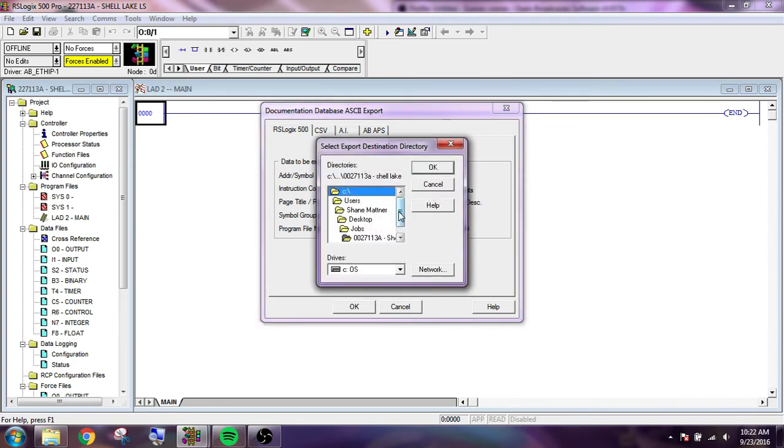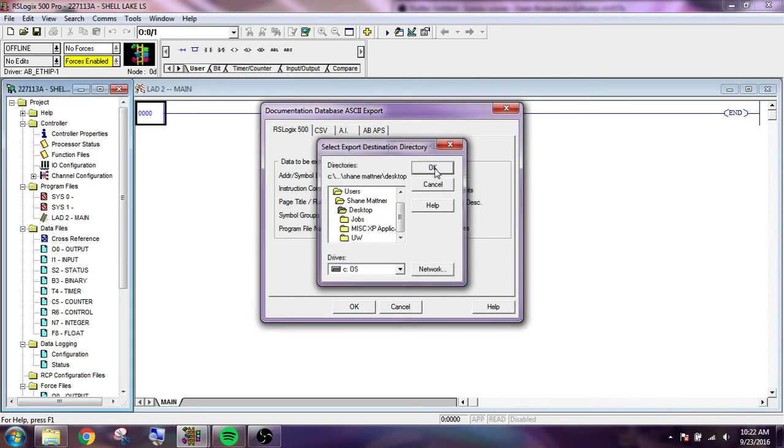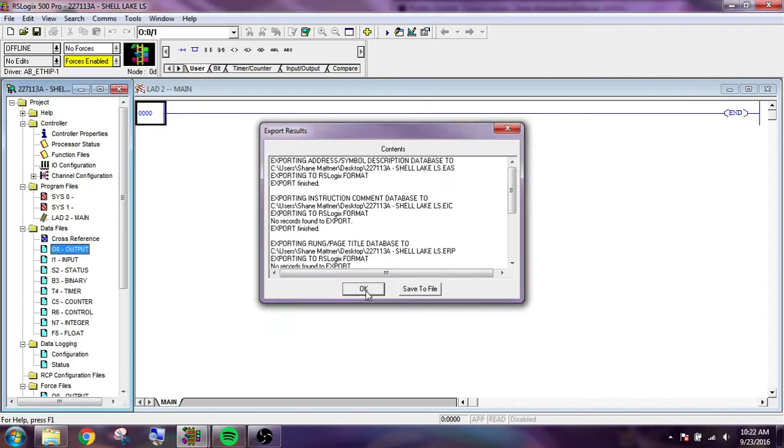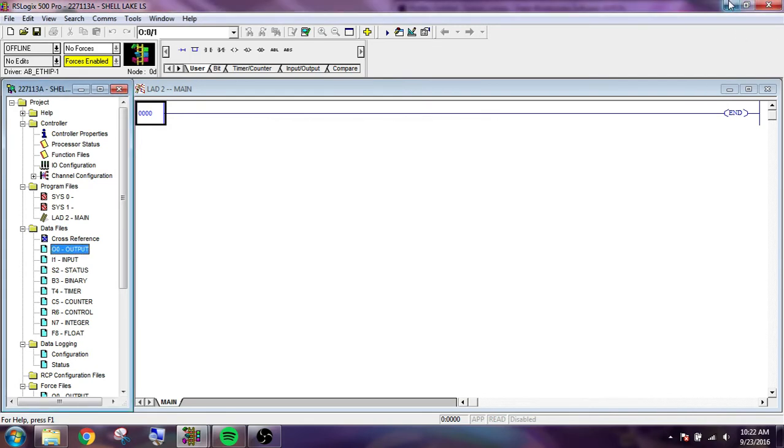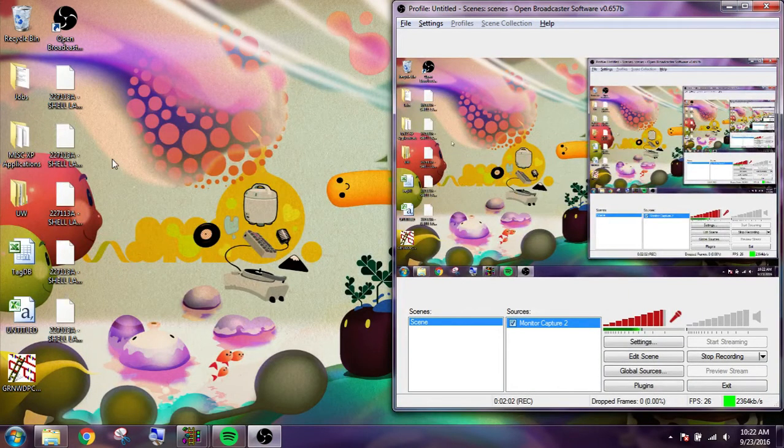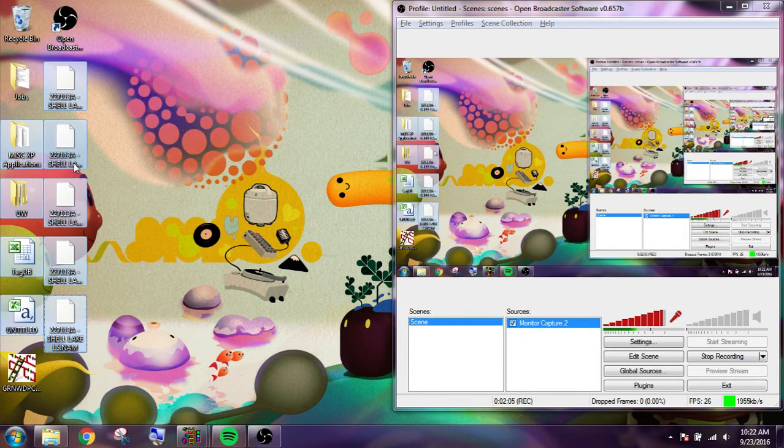And as you can see, we can drill down. See users. My name. Desktop. I like to put it on the desktop. And we have all of these guys. Exported the wrong one.